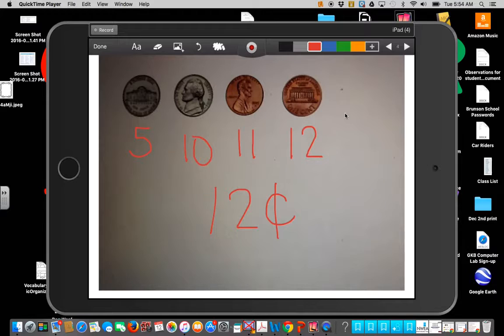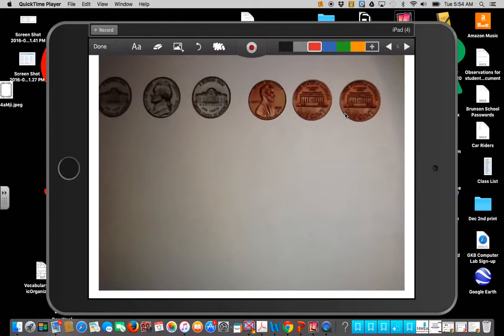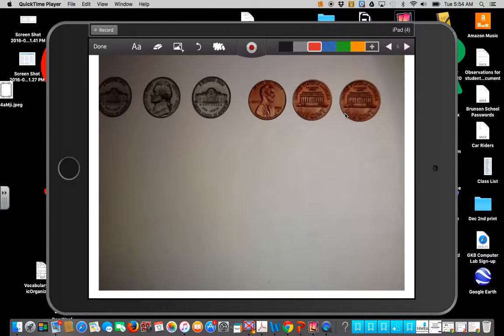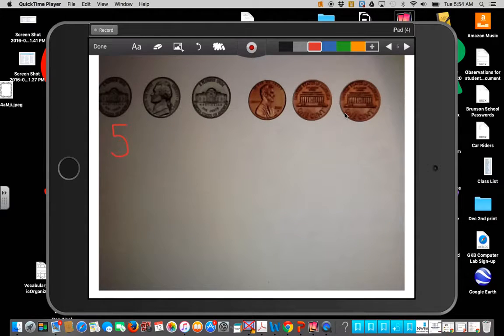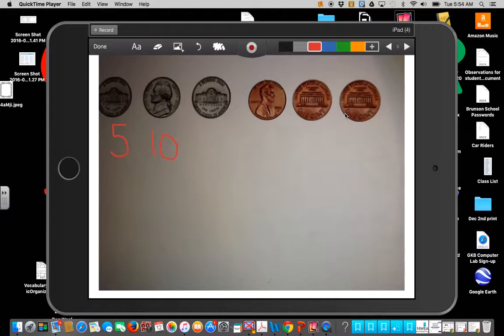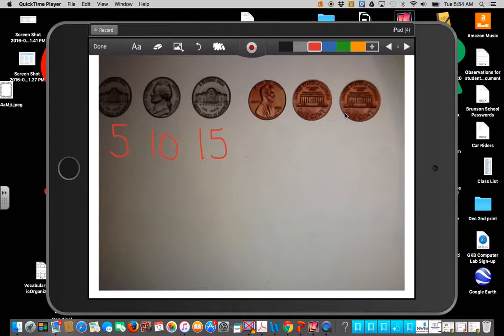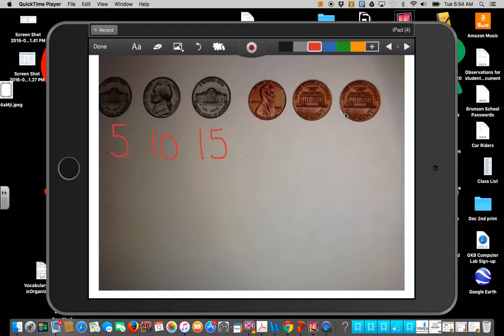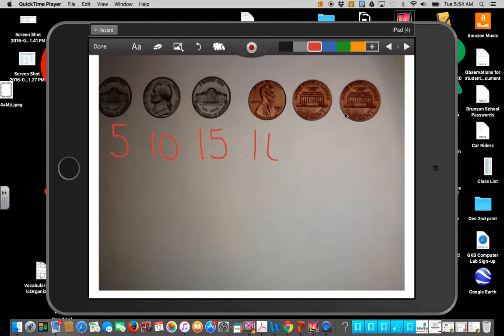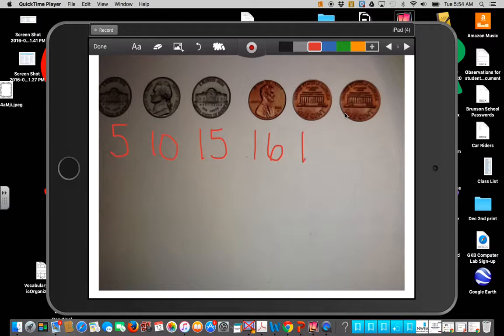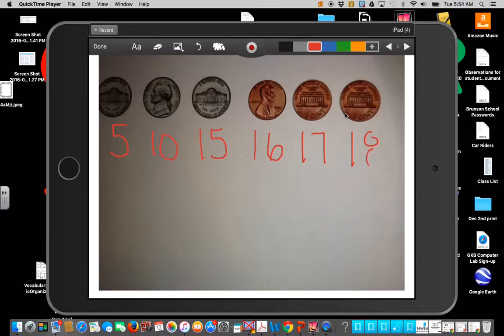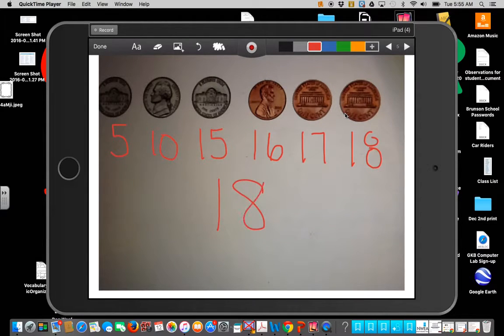Let's look at the next one. I'm starting with nickels. Five, ten, fifteen. Now switch over. Counting up by one. So five, ten, fifteen. One more is sixteen. One more is seventeen. One more is eighteen. I have eighteen cents.